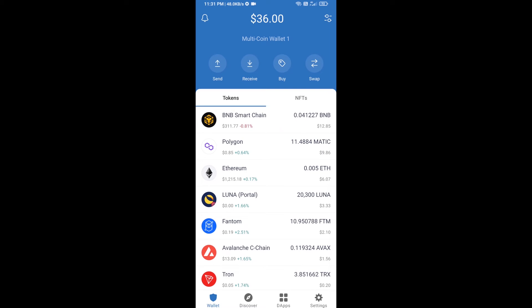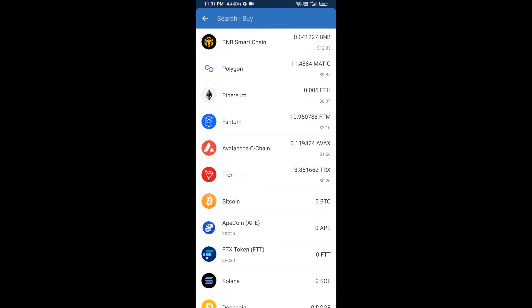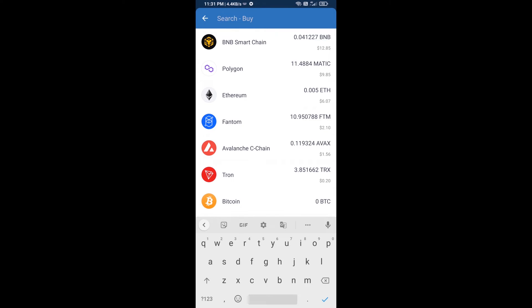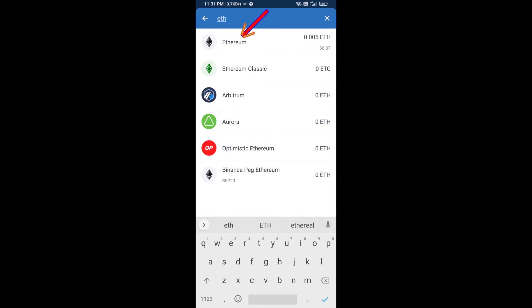Hello guys, today I'm going to share with you how to buy PapeGPT token on Trust Wallet using Uniswap exchange. First, you will buy Ethereum blockchain — click on the buy button and search for ETH, then click on Ethereum.